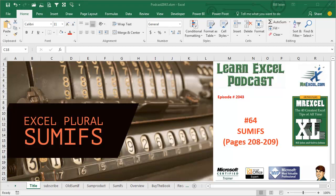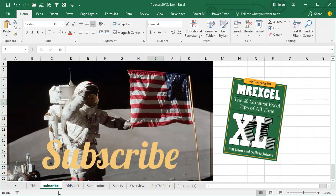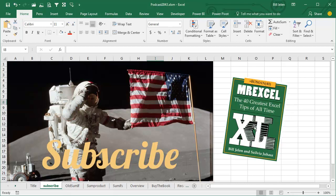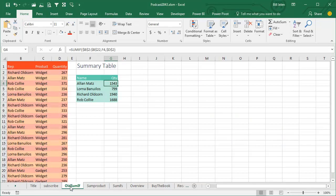Learn Excel from MrExcel Podcast, episode 2043, SUMIFS. I'm podcasting all of my tips from this book. Click the i in the top right hand corner to get to the playlist to all of these videos.